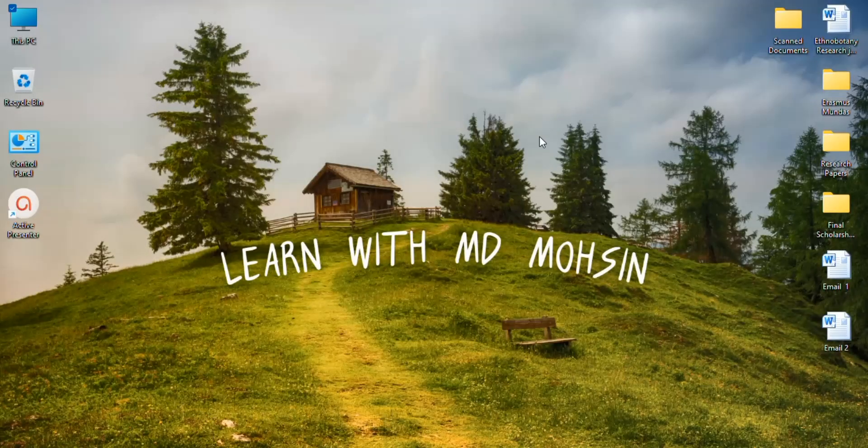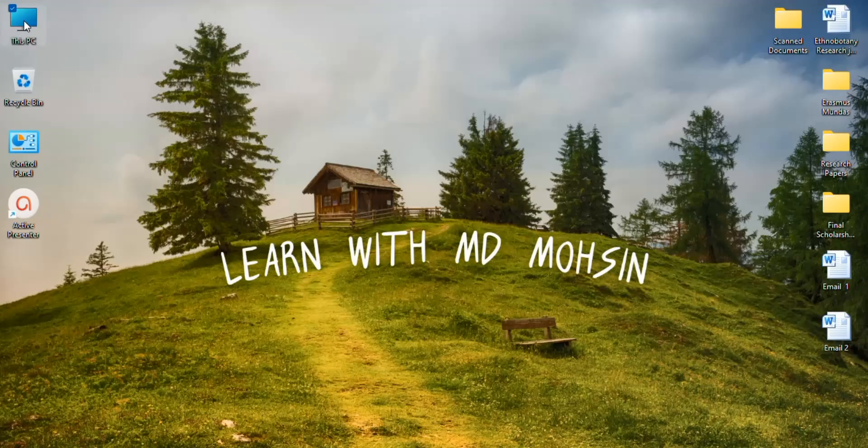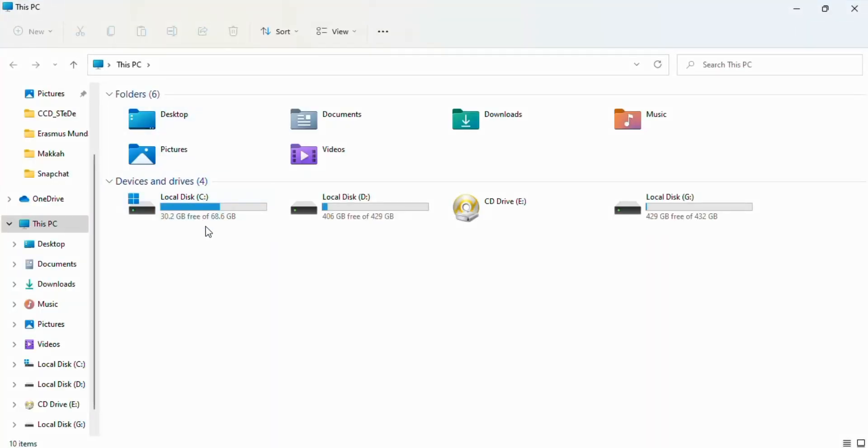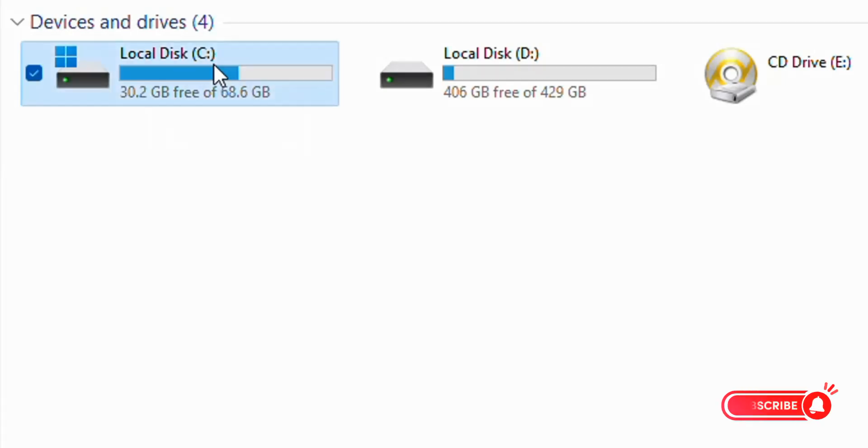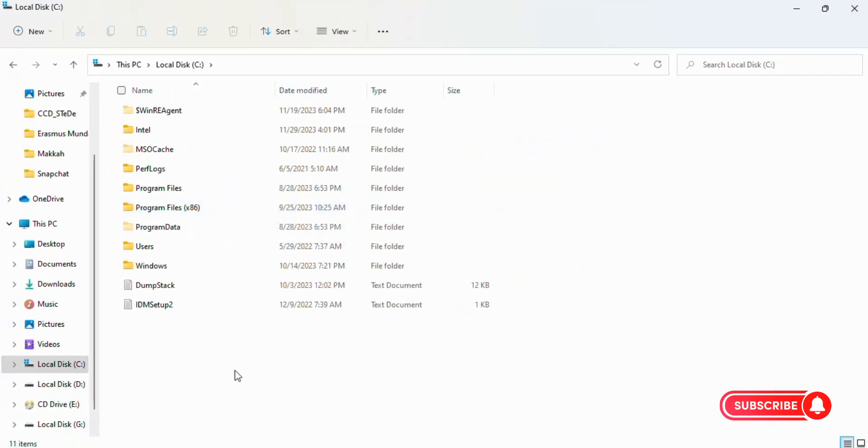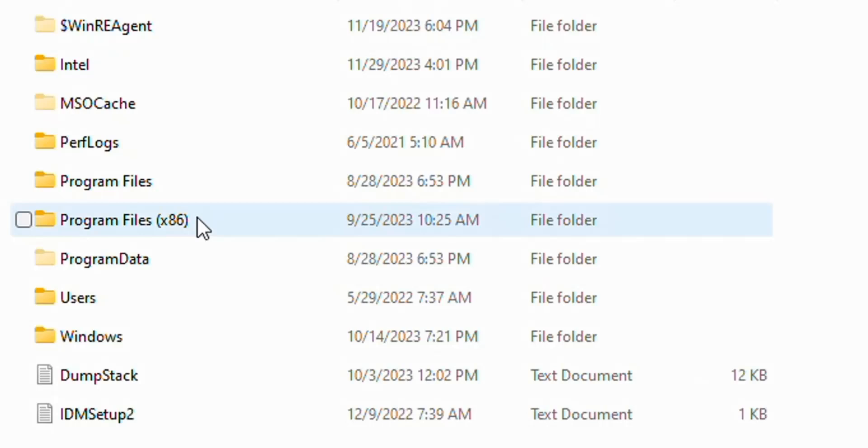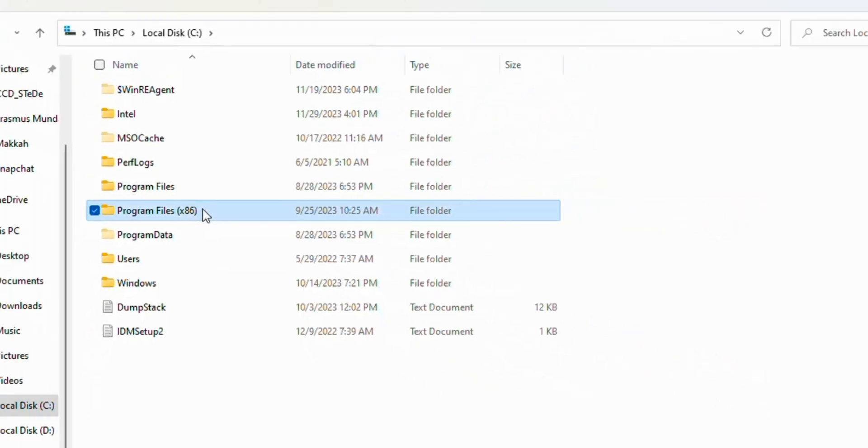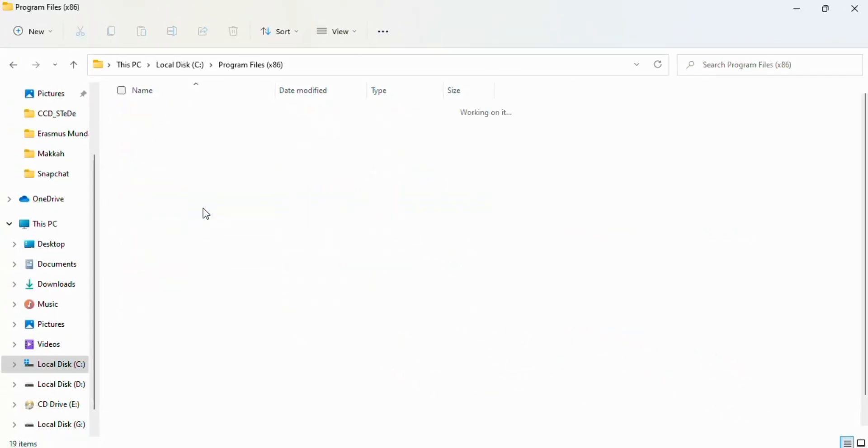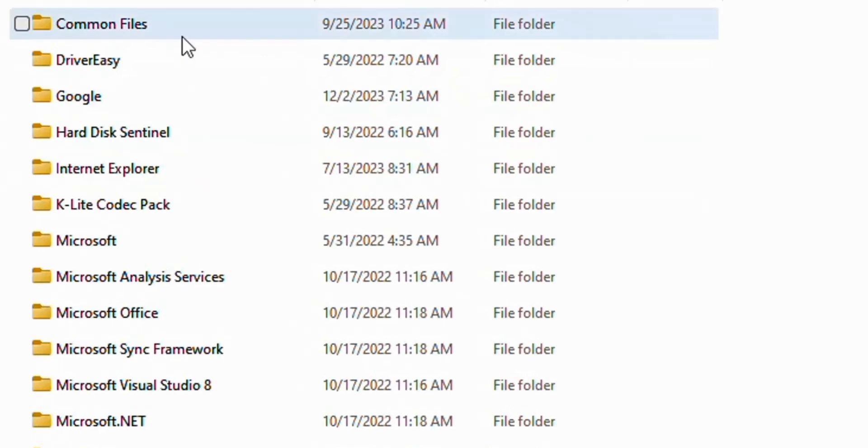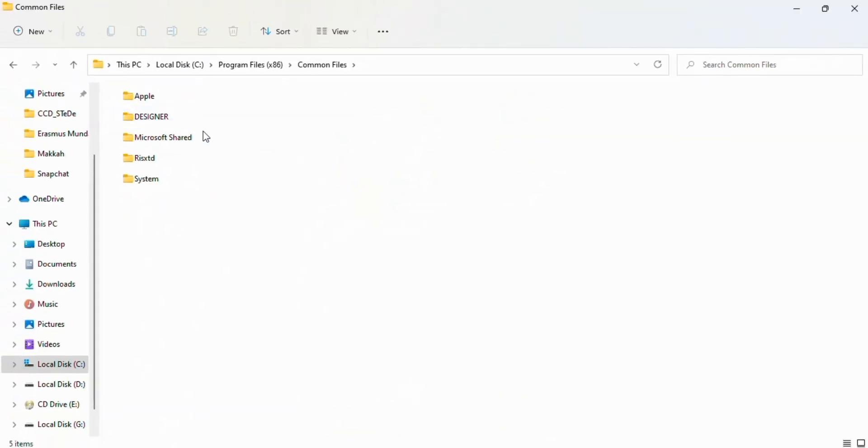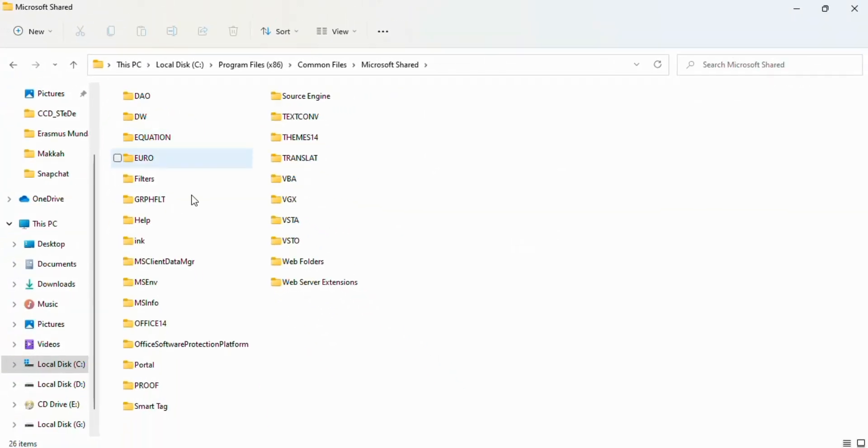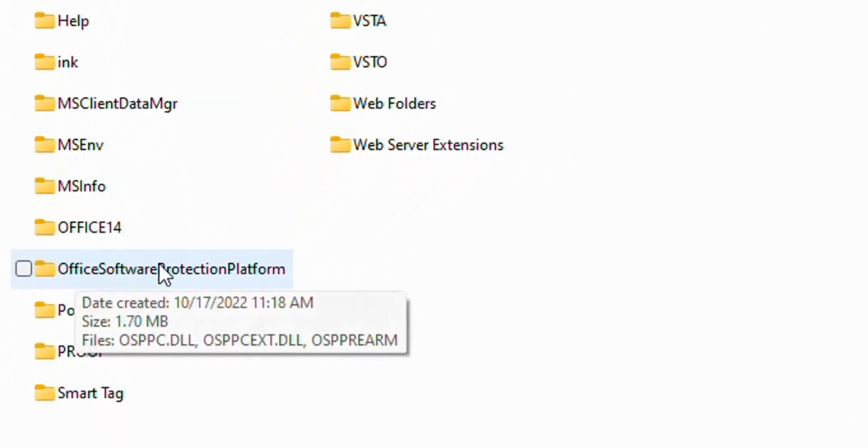To fix this problem, follow this video. First of all, open This PC. Now open local disk C. Now here you see Program Files (x86), open this and click on Common Files. Now open Microsoft Shared and open Office Software